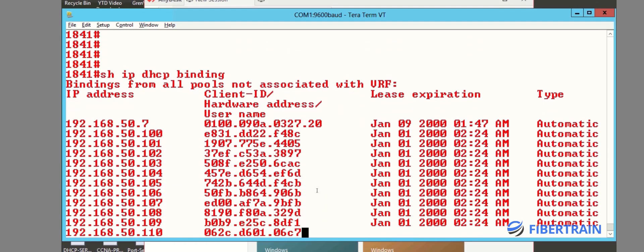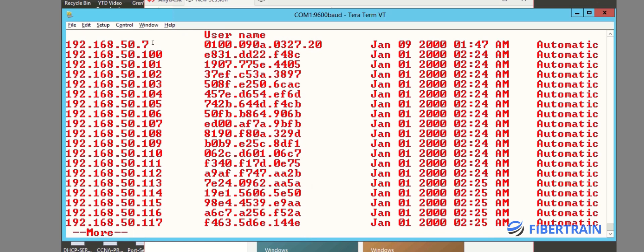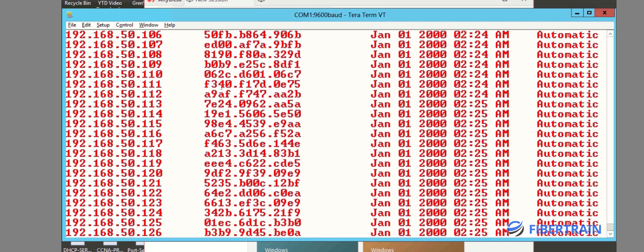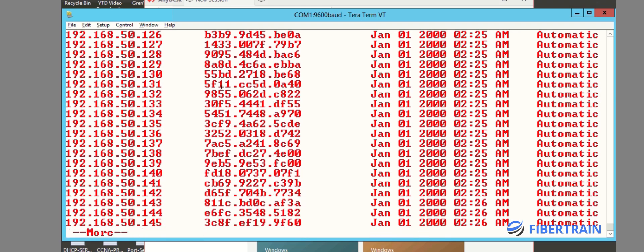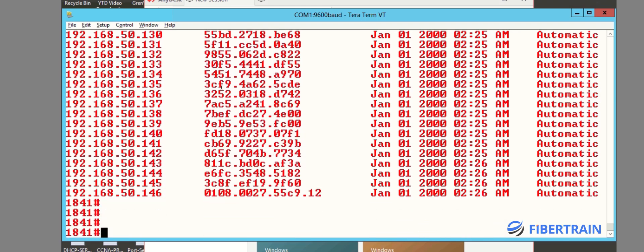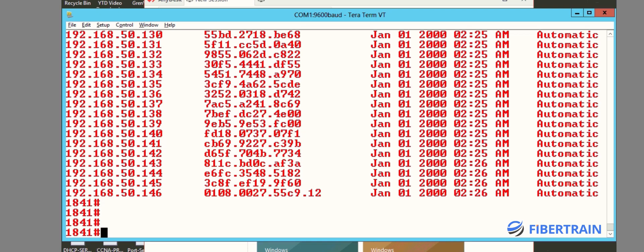Before now the only IP address given out was 192.168.50.7. Now you can see 50.100, 101, 102, 103, with different MAC addresses. Kali is coming up with different MAC addresses requesting IPs from the server. Scrolling down, you can see tons of addresses already given out — all of these IPs are given to the attacker machine, which is simulating different hosts using different MAC addresses to request different IP addresses.